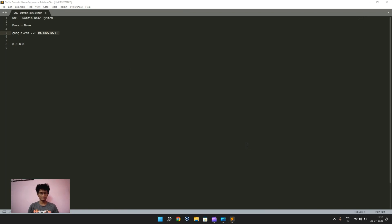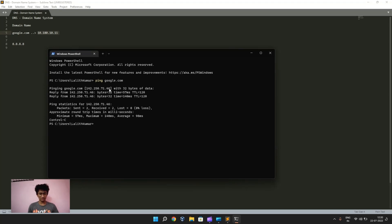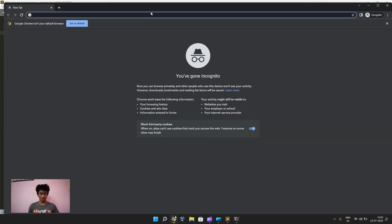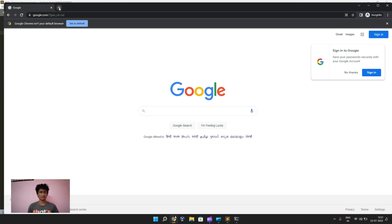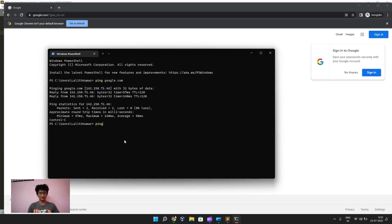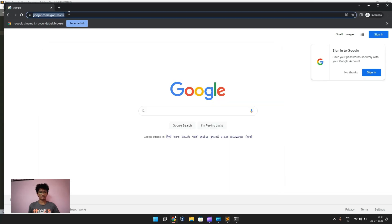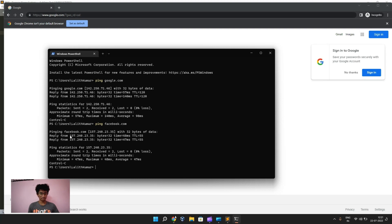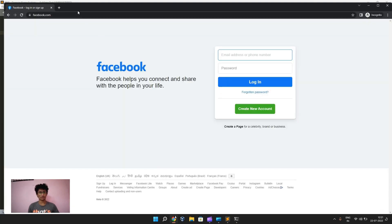For example, let's open the terminal. I'll run ping google.com and you can see there is an IP address here. If I copy this IP address and paste it in the browser, you can see it is directed to google.com. Similarly with facebook.com — copying that IP address and pasting it also directs to facebook.com.